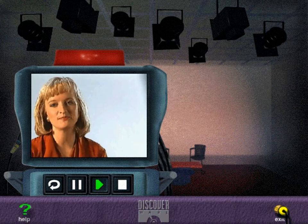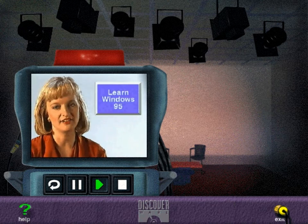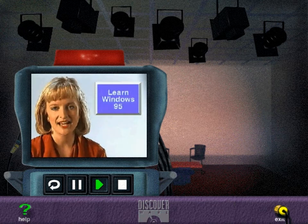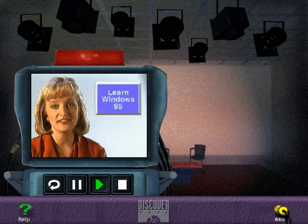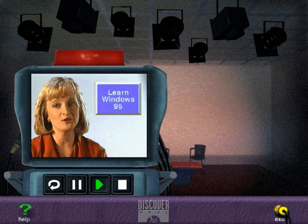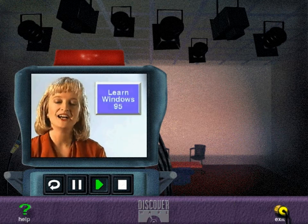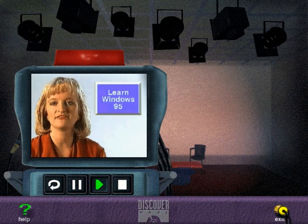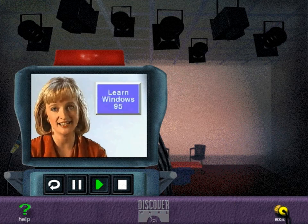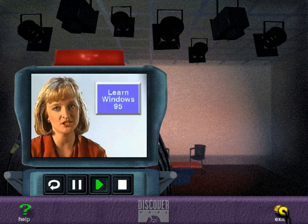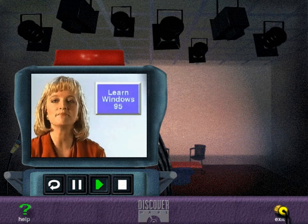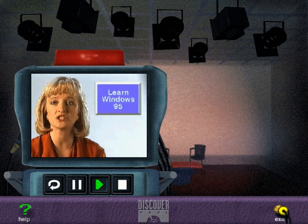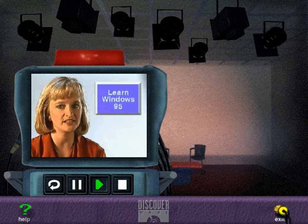Hello and welcome to Learn Windows 95. I'm Jane D'Agostino. As you can see, this is no ordinary software learning program. Learn Windows 95 is designed to be both entertaining and educational by using multimedia technology in a television news magazine format.